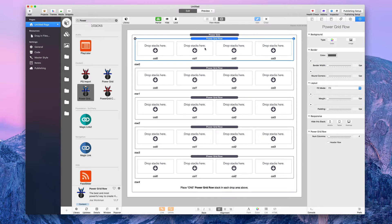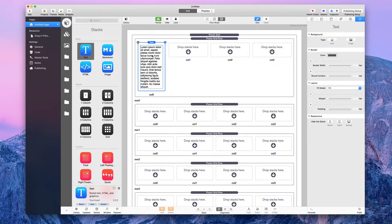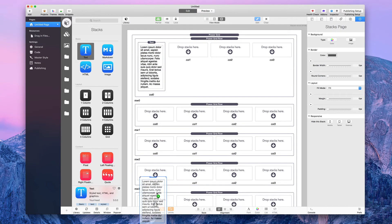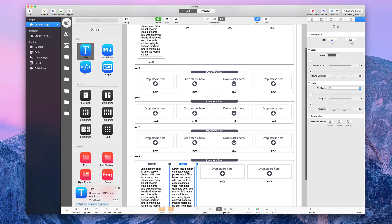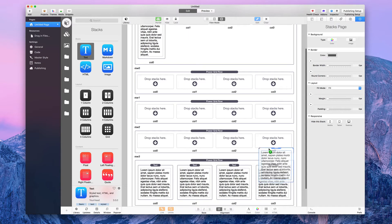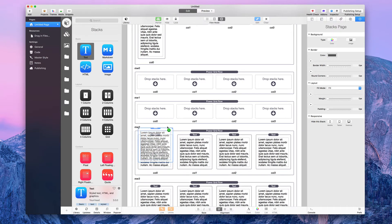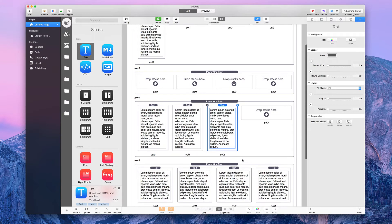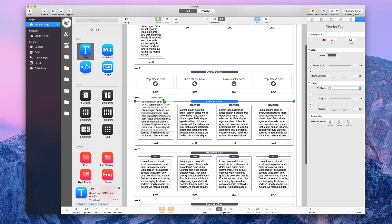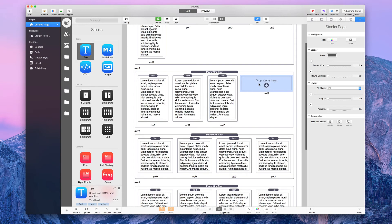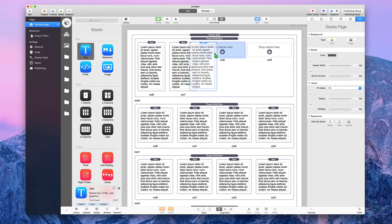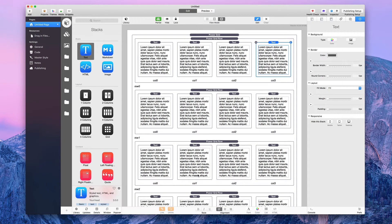Now that columns and rows are set up, let's add some content. I'm going to add a text stack and start from the bottom row. The reason I start from the bottom is that as you add more content in the rows above, the bottom row scrolls down. If you started at the top, you'd have to keep scrolling down to fill in each spot.